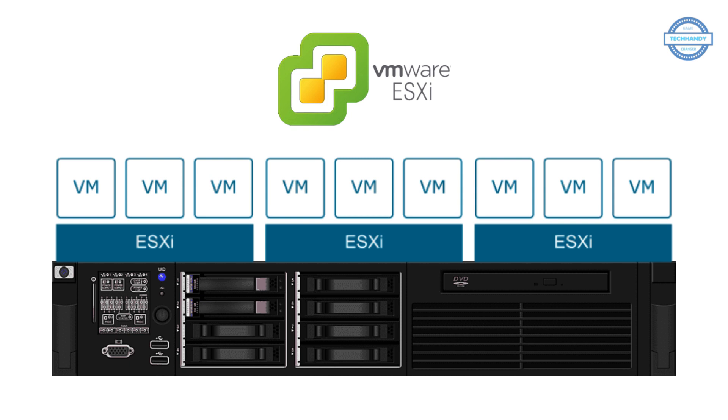ESXi hosts are licensed based on vSphere licenses, and each vSphere license has a specific capacity for licensing multiple physical CPUs on ESXi hosts. VMware ESXi effectively partitions hardware to consolidate applications and cut costs. It's the industry leader for efficient architecture, setting the standard for reliability, performance, and support.